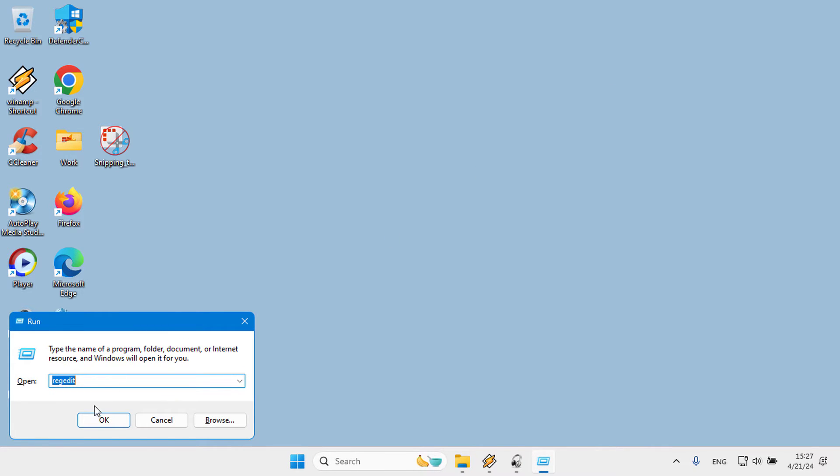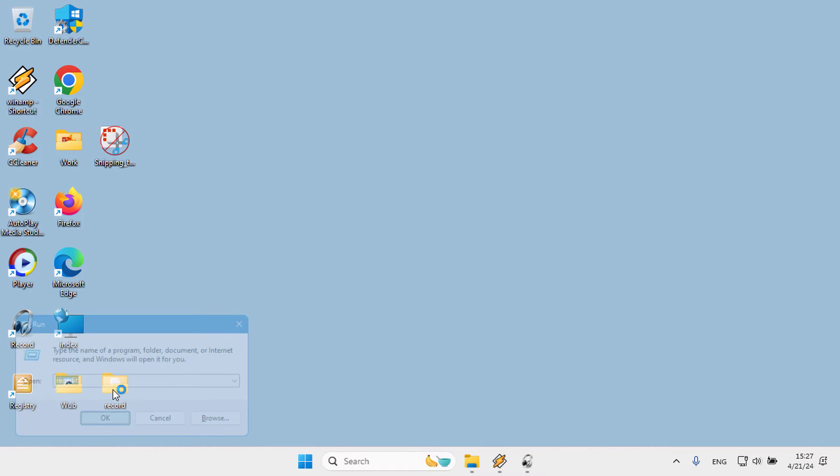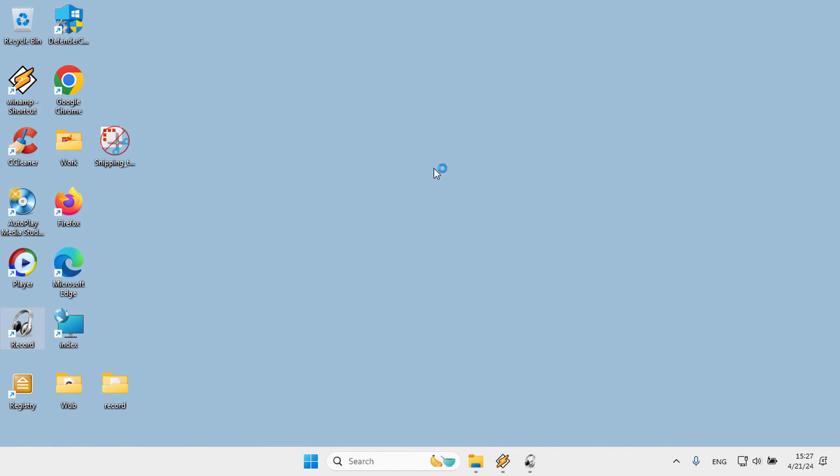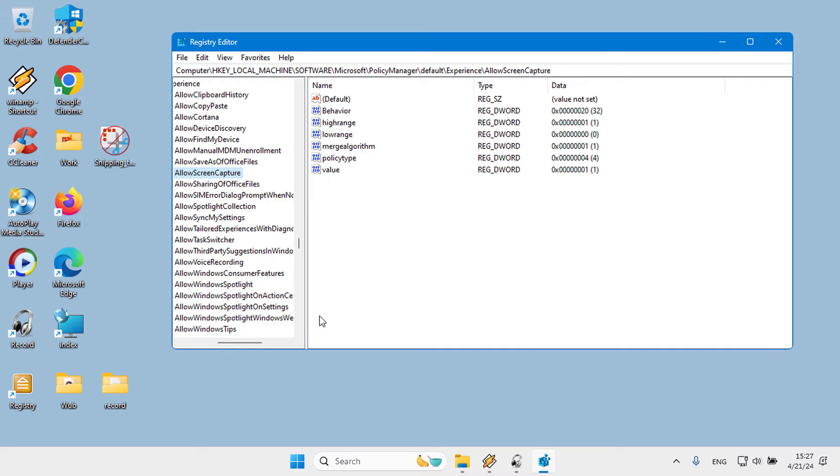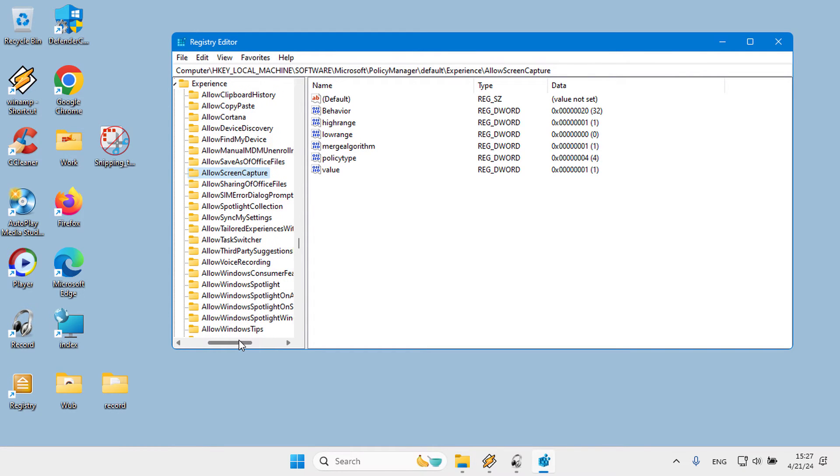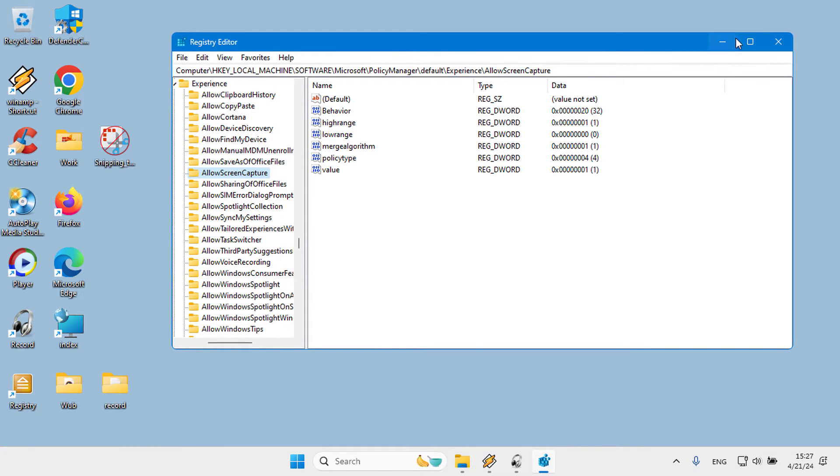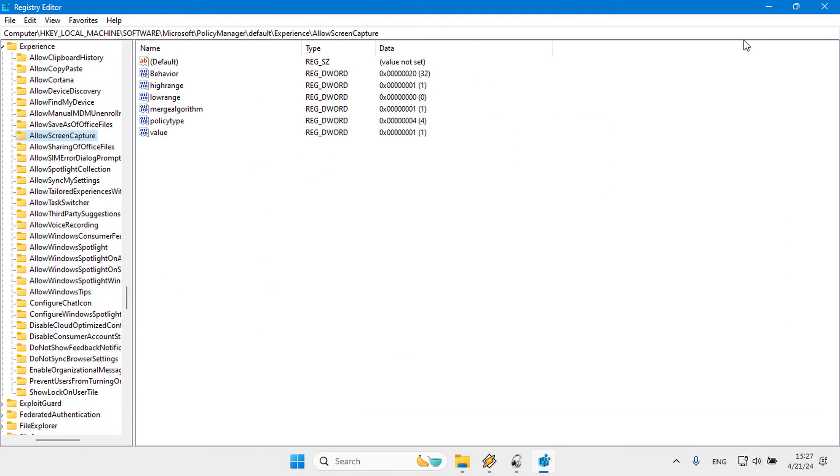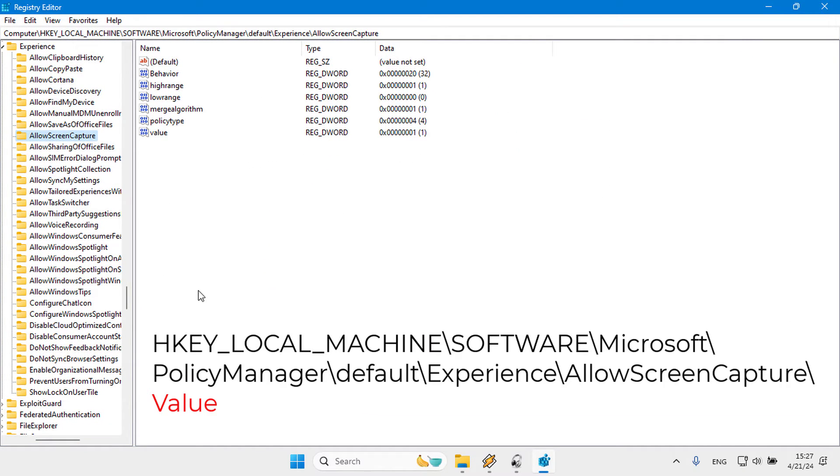1. Open the Windows Registry and navigate to HKEY_LOCAL_MACHINE\SOFTWARE\Microsoft\PolicyManager\default\Experience\AllowScreenCapture Key.